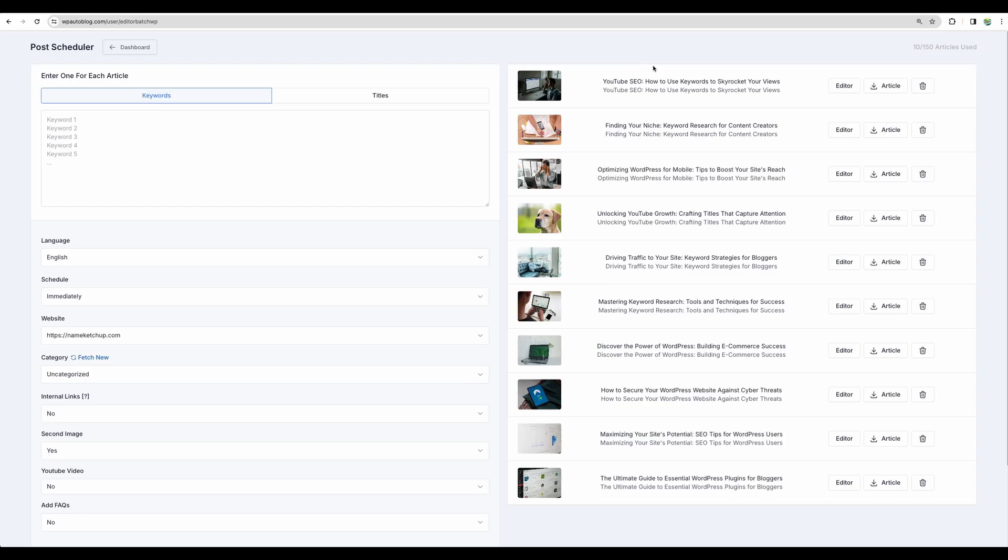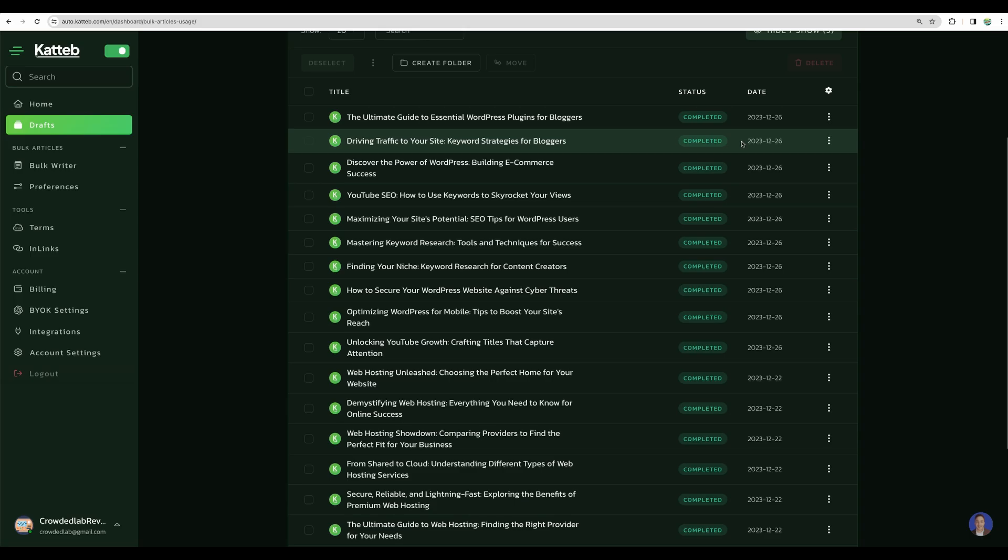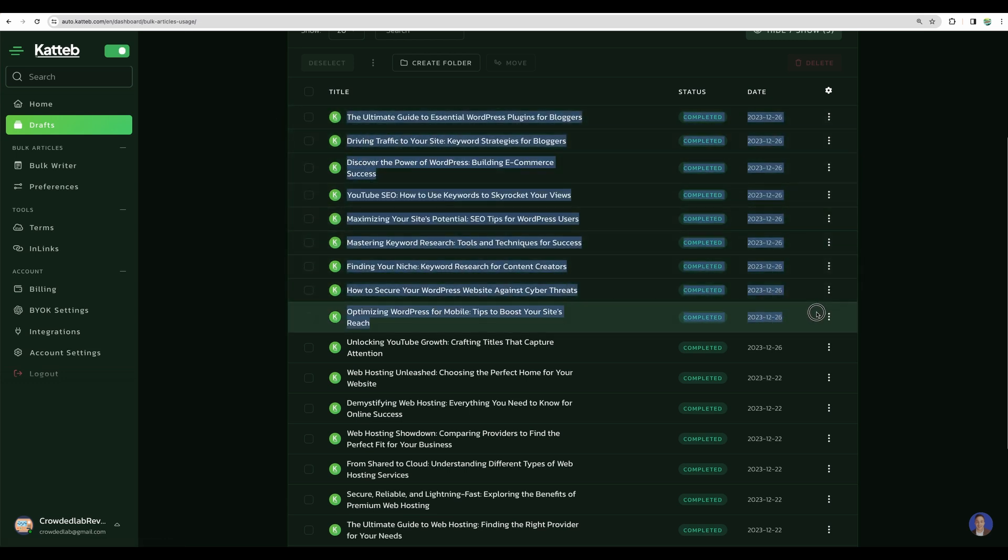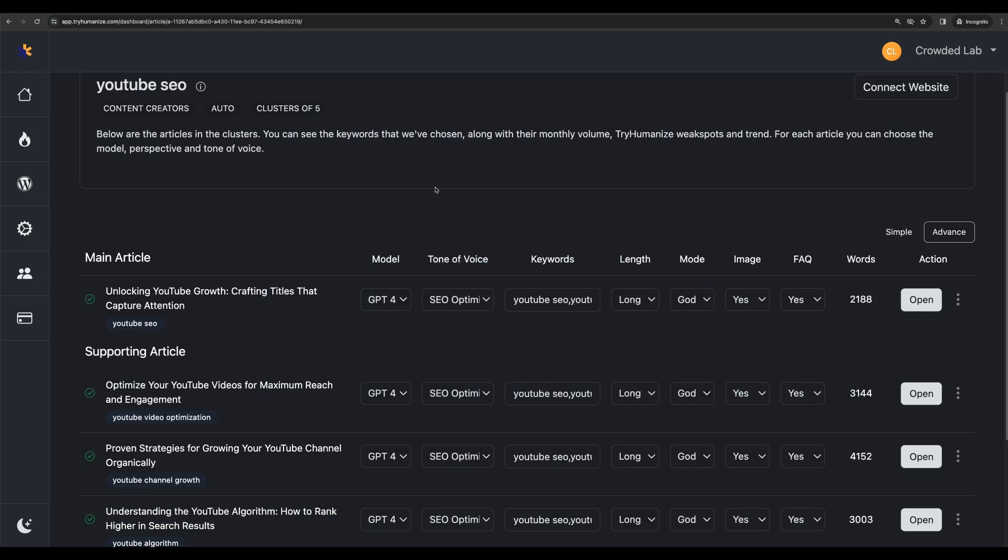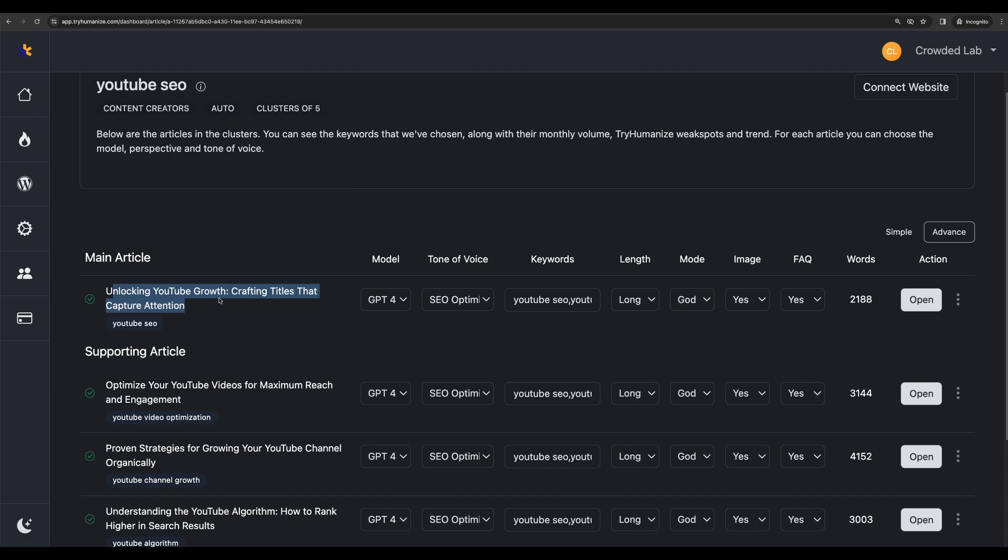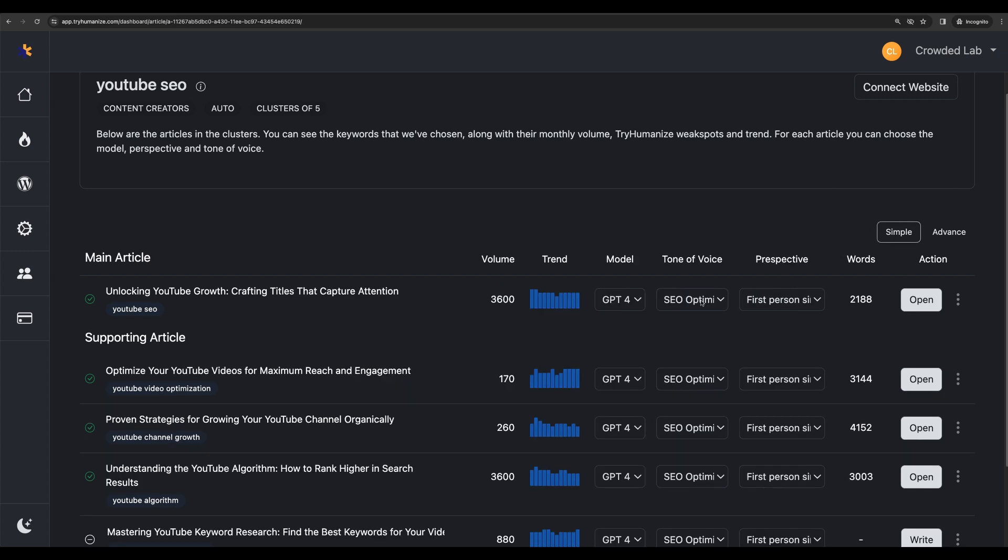So here are our 10 articles generated in WP AutoBlog. Here is the same in AutoKatteb. And here are in TryHumanize. Actually, with TryHumanize, I had some issues. Not sure why, when I was entering titles, those were not applying. I didn't notice that at the beginning, so I had to recreate articles. For some reason, I was able to create only four at once. And looks like my keywords were not applied, but not a problem. Let's assume we were using simple mode.